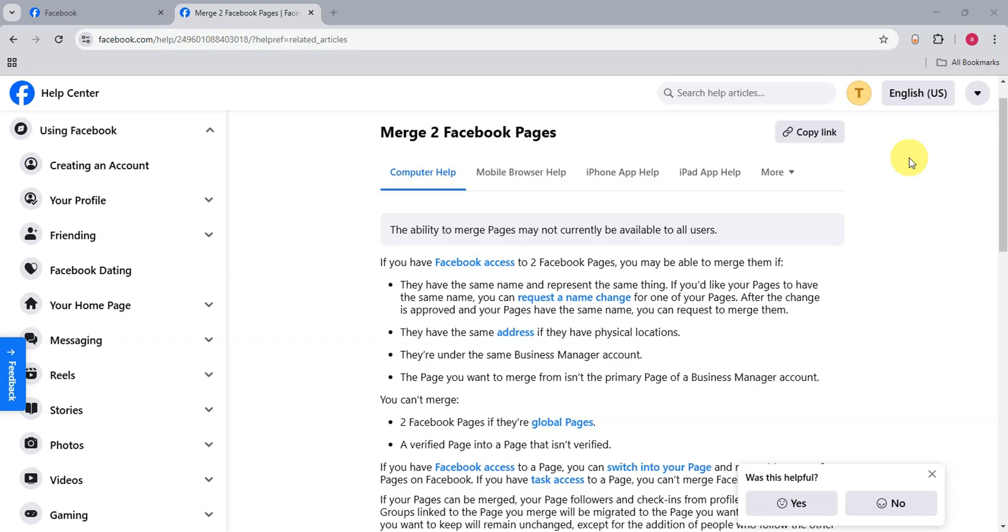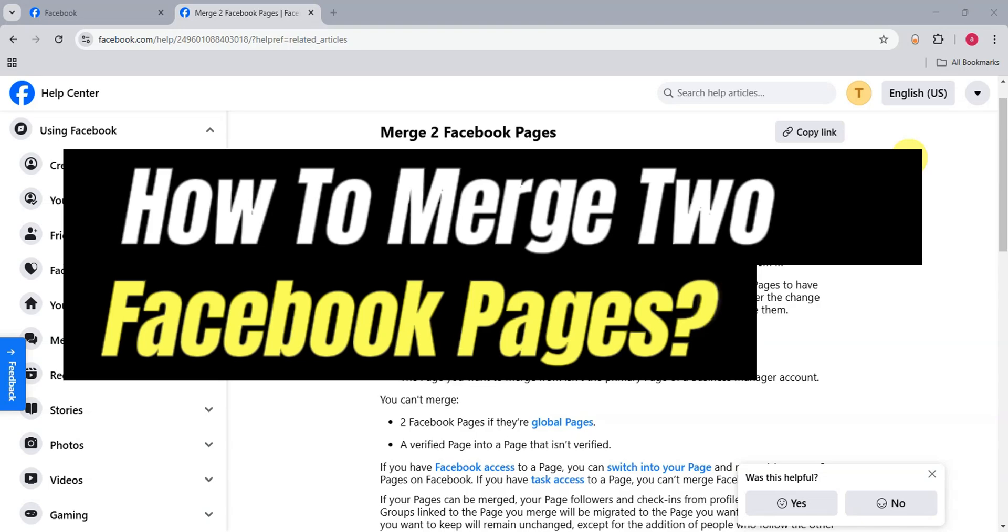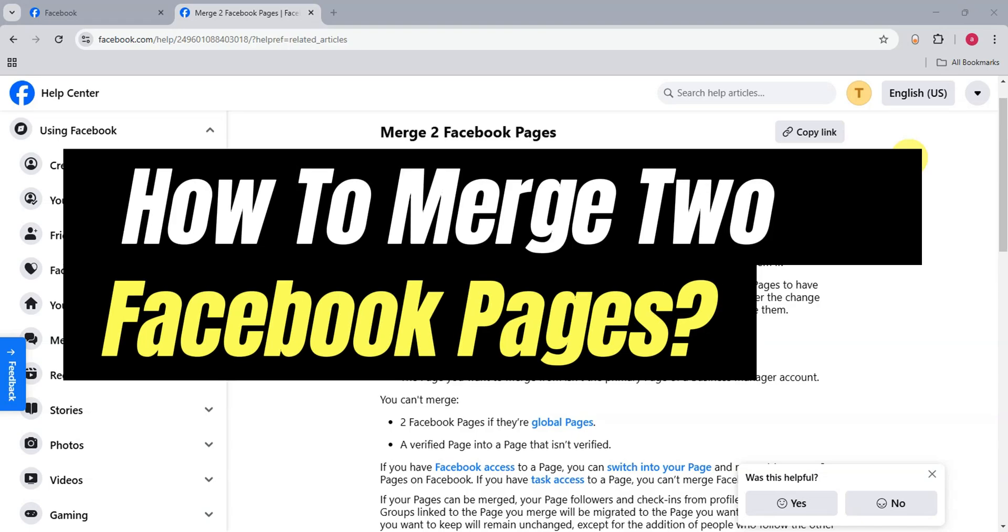Hey everyone, welcome to our channel. In today's video, I'm going to show you how to merge two Facebook pages.